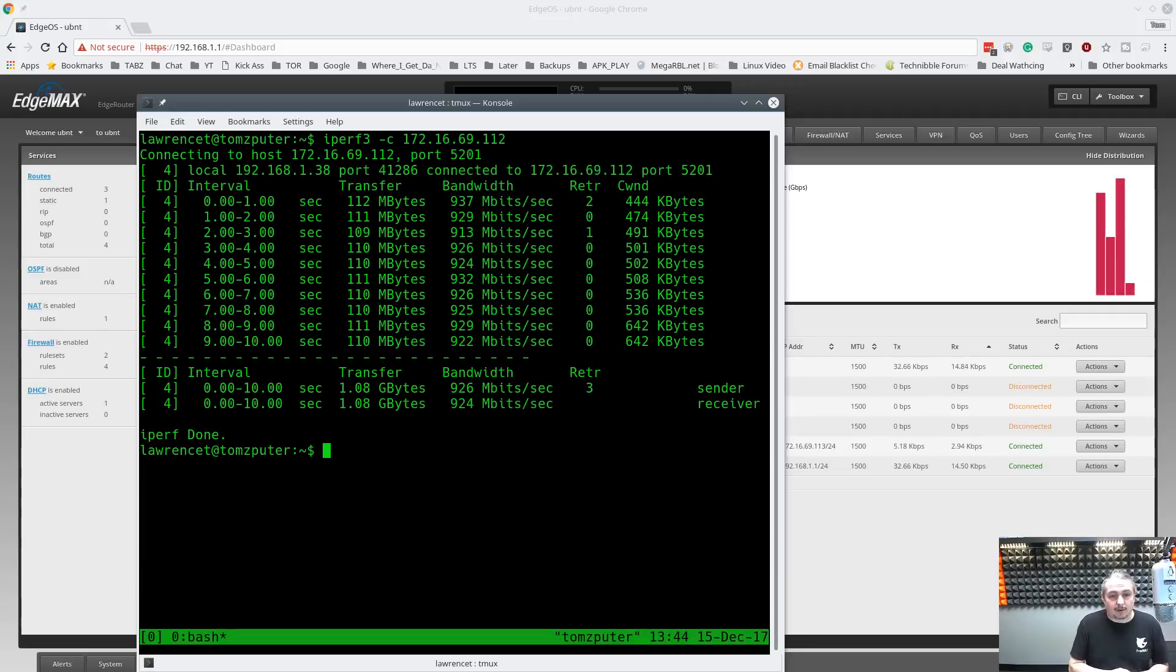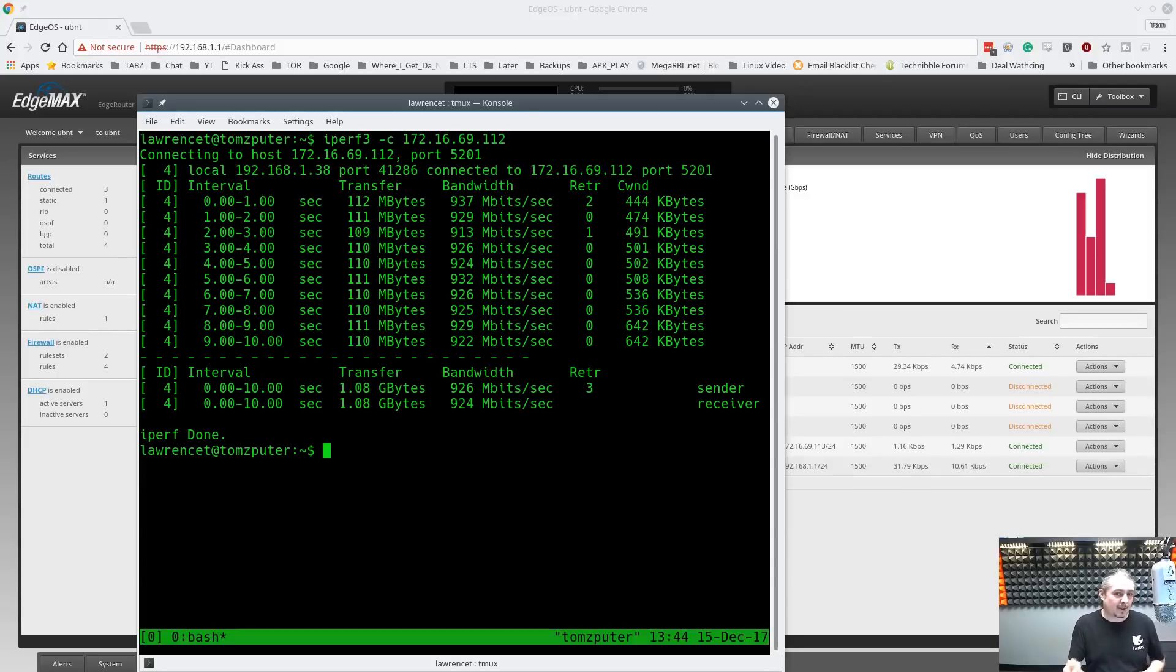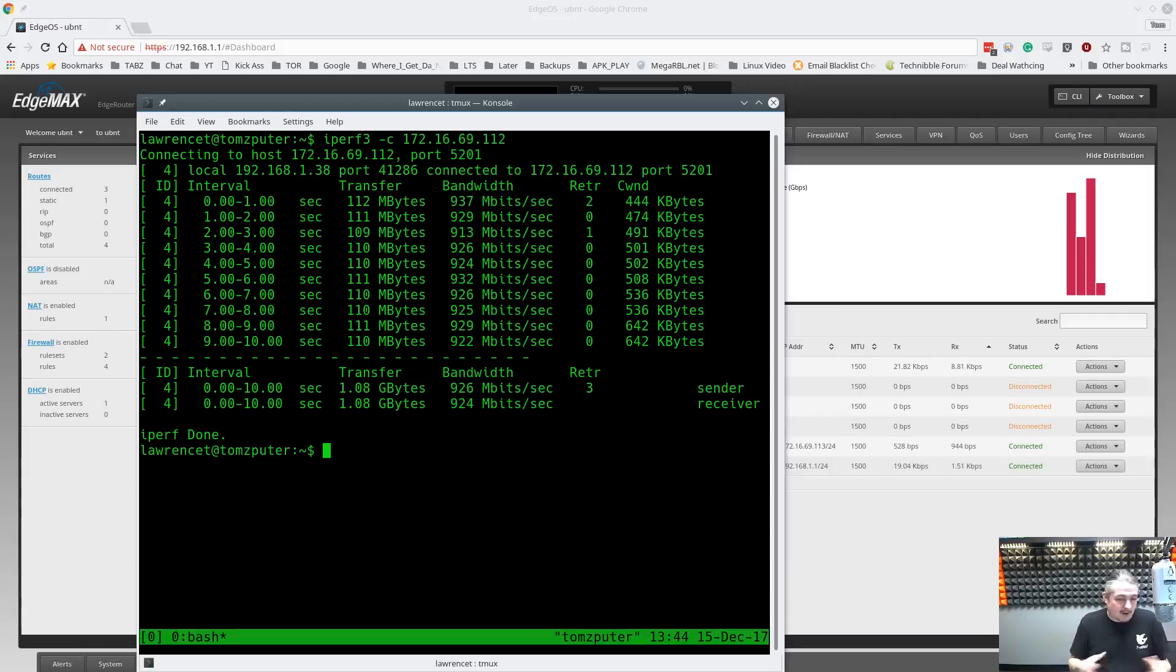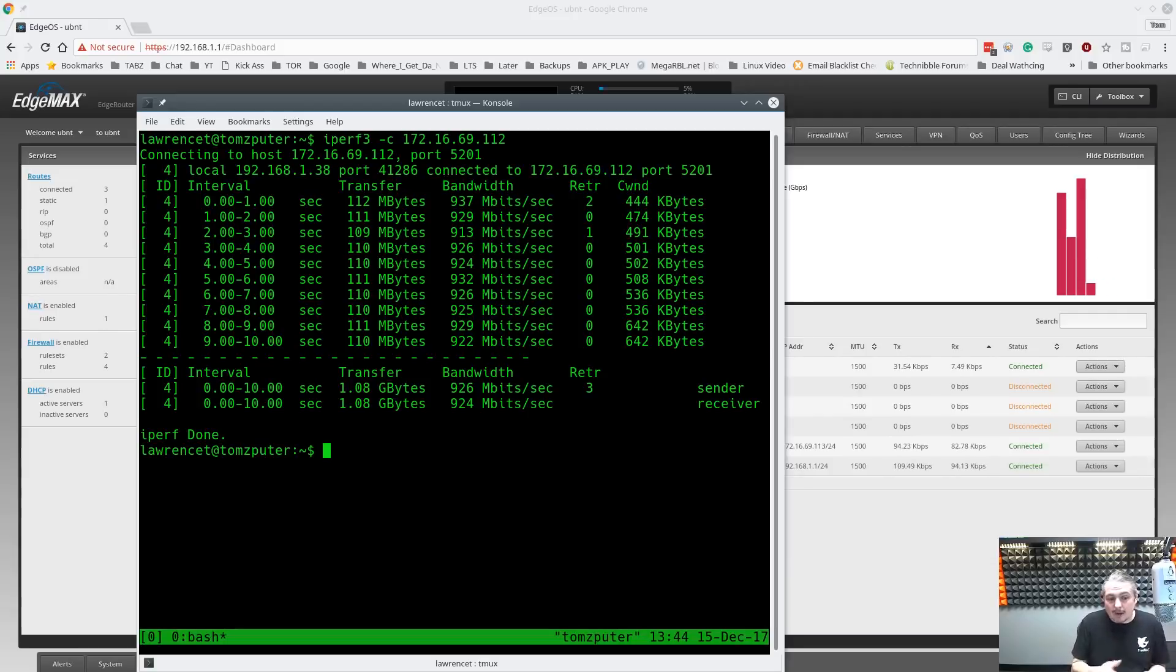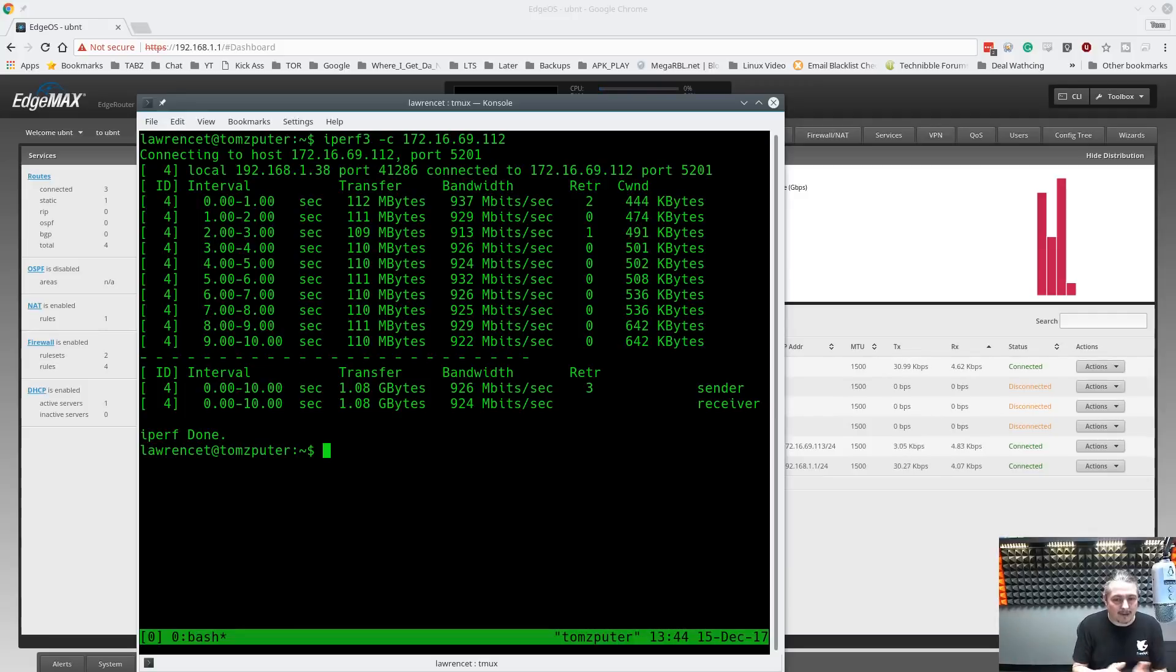They're really good routers. Hard to beat the price because they actually have a lot of features. They're better than a lot of the consumer devices you can buy that costs twice as much. So they don't have any Wi-Fi built in. Someone always asks that. I'm going to do a more in-depth review with this firmware because it adds more features and more configuration options for these that are easier to do through the interface.